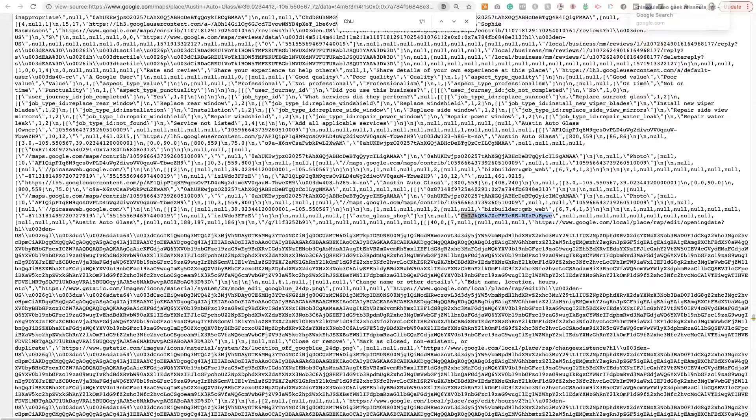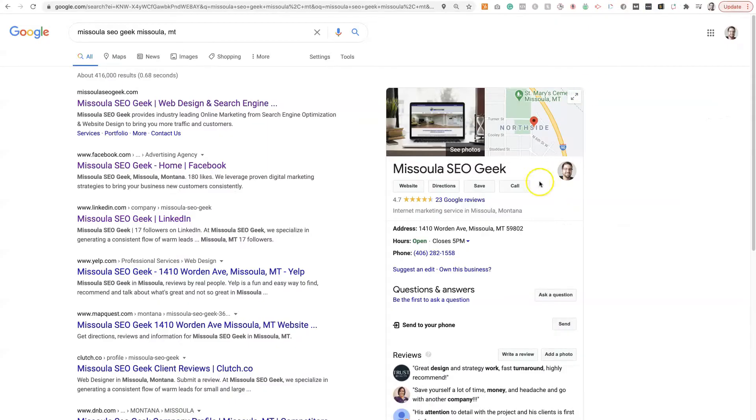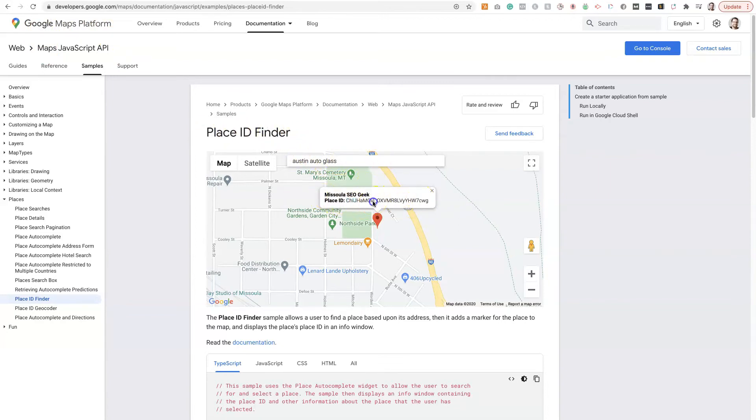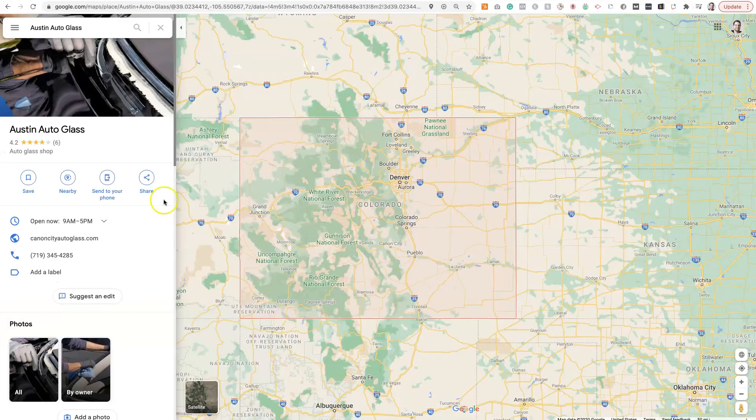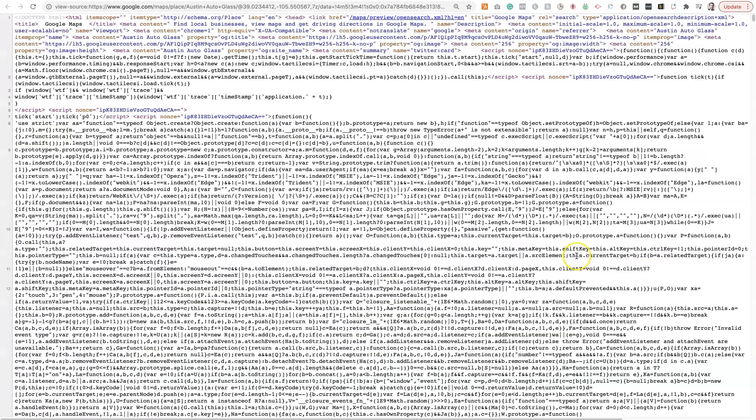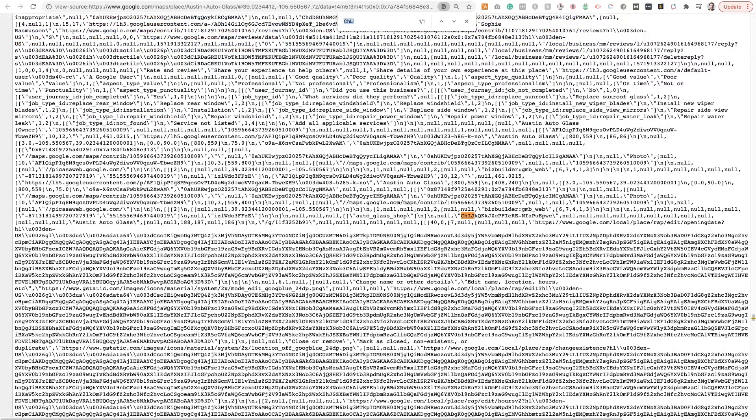So again, it's pretty straightforward. If it's a business with an address, you can just go to the Google Maps platform, use the Place ID Finder, type the business name in, and it'll show you the Google Place ID right here. If it's a service area business, you're not going to be able to use this tool to find the Place ID. So all you do is click on the listing, right-click on this white area, click View Page Source, Command-F, at least on a Mac, and then you can enter that and find the Place ID here.